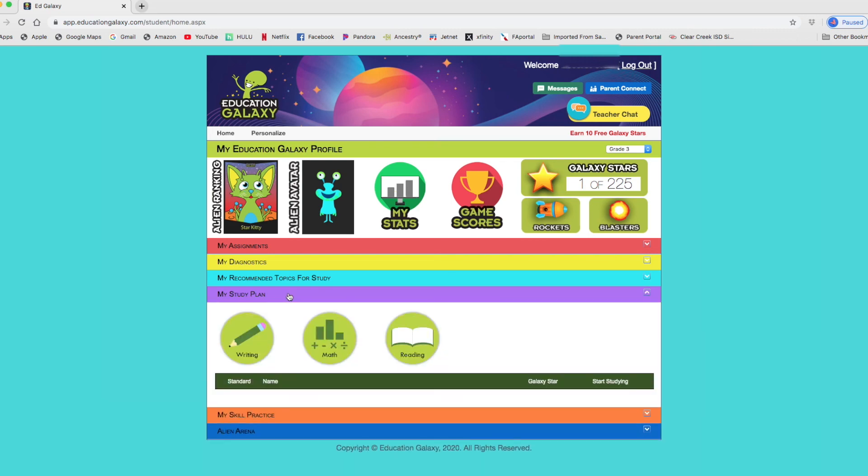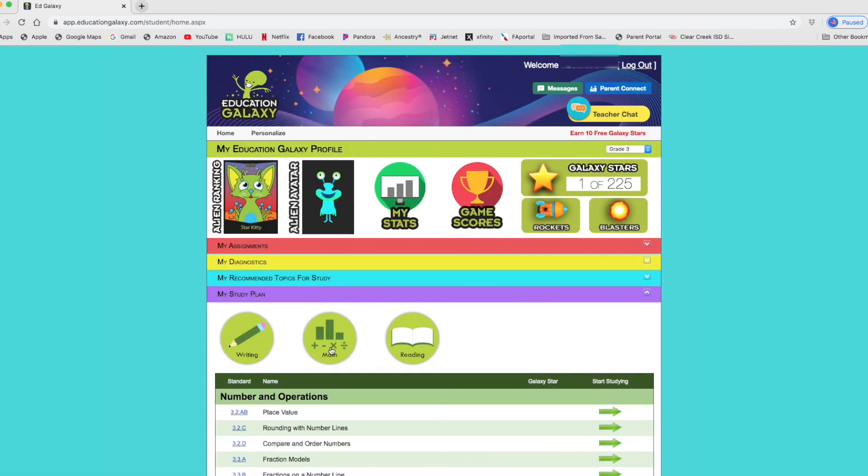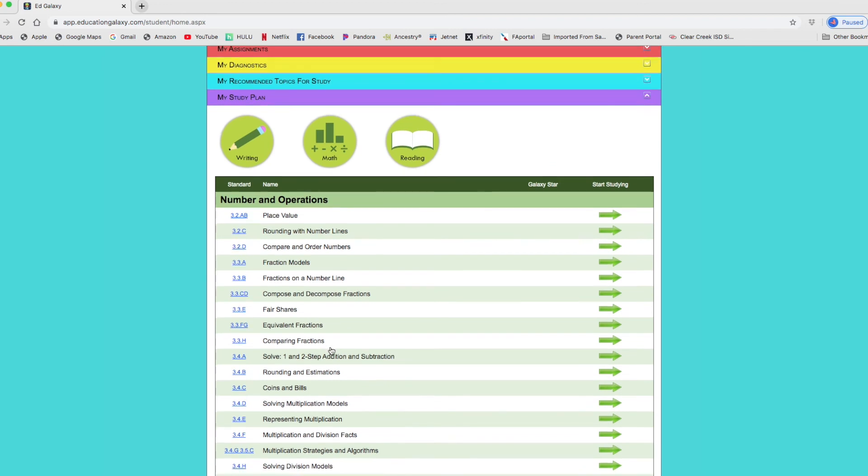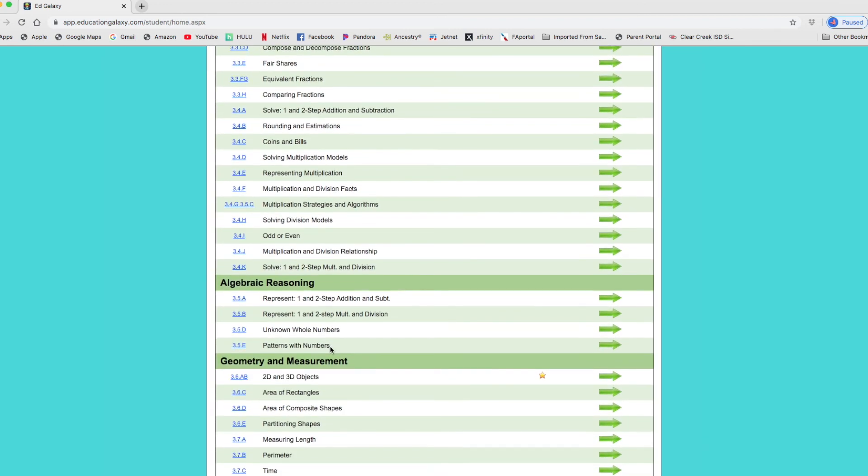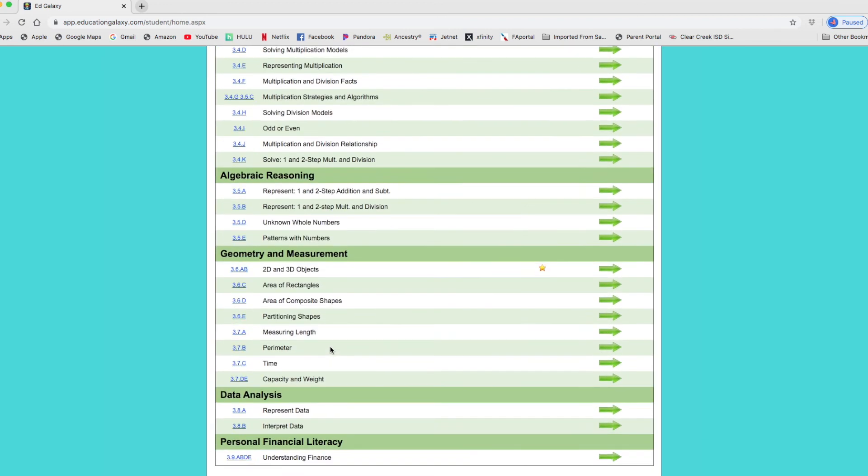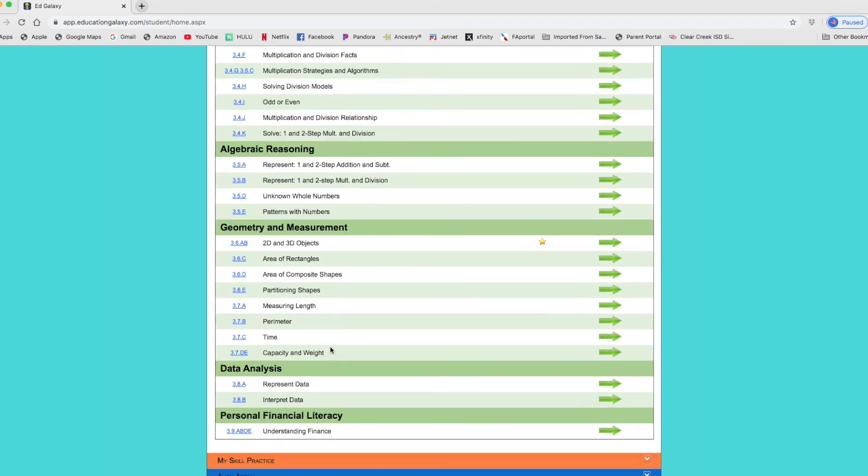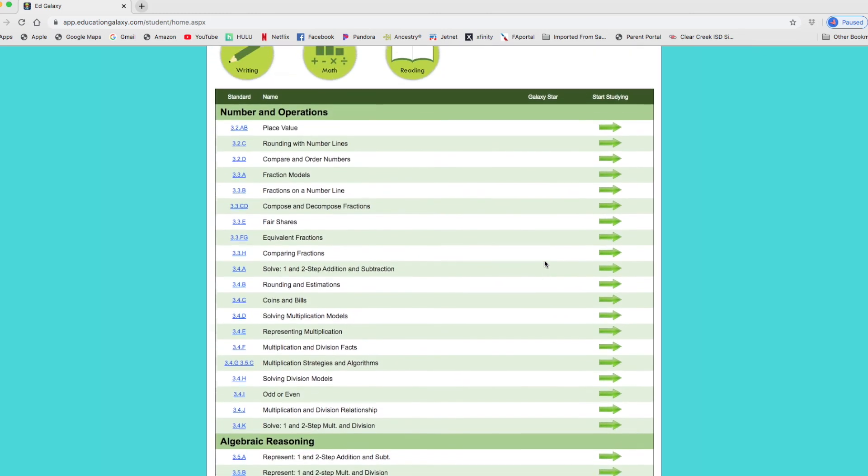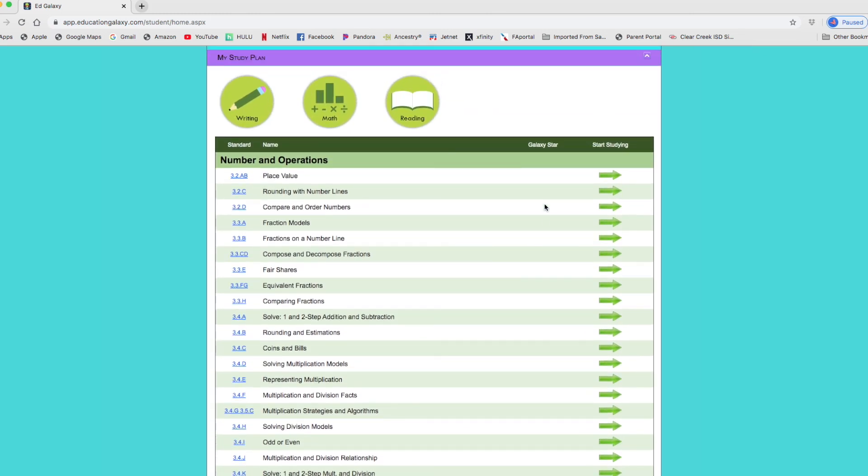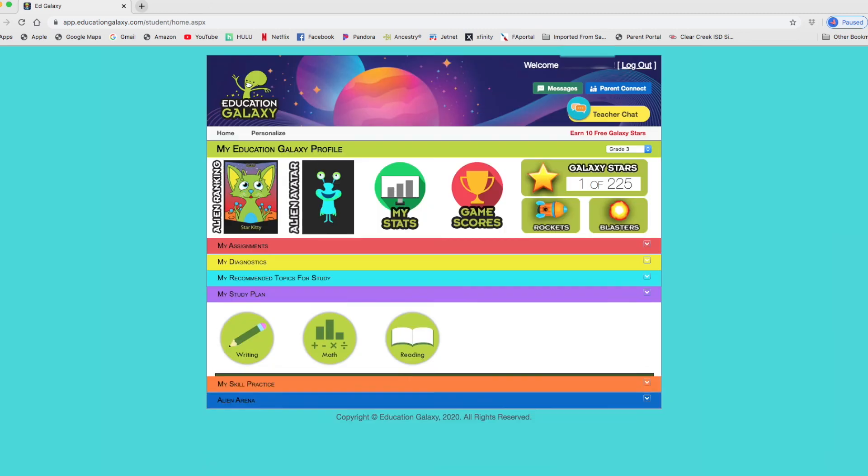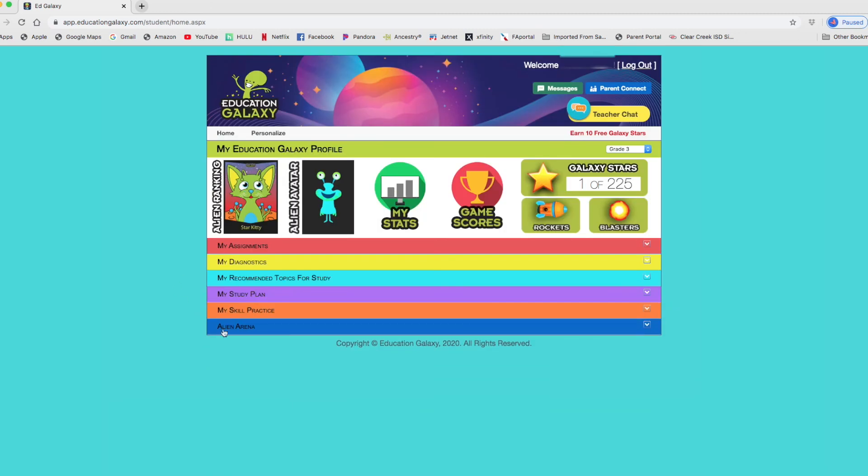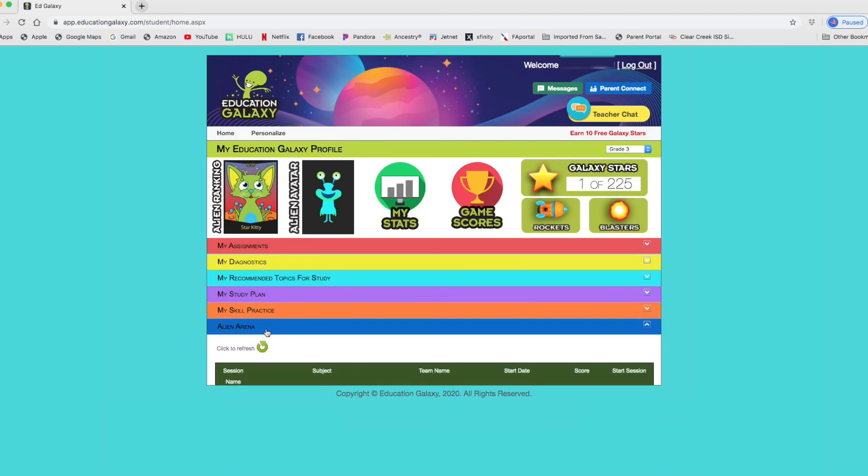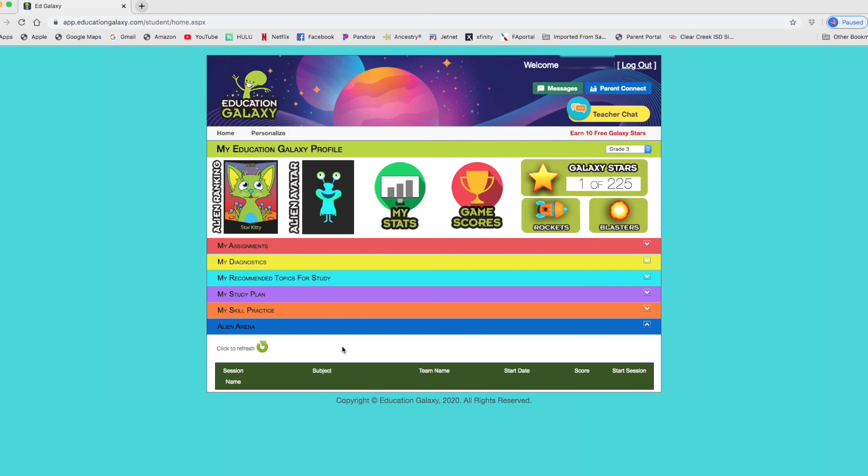Well, sorry. That's what we did with my recommended topics. Here is the study plan. And you get to see the stars. Once you complete it and you get a galaxy star, you'll see how many you have. I'm clicking on math mostly because that's what my child is signed up for. Alien Arena.